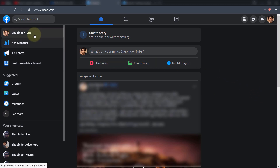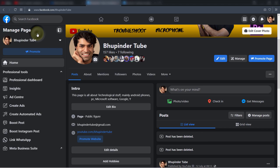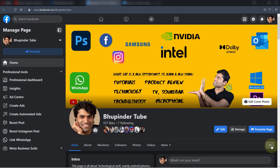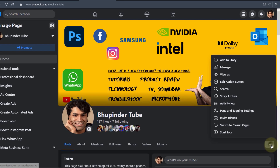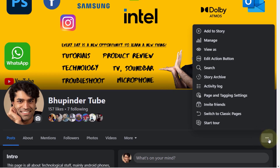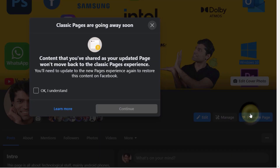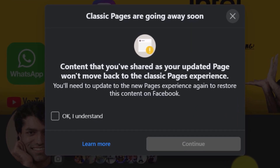Click on your page name, then click on the three dots. Here you can see the option to switch to classic page. If you read the title, it says classic pages are going away soon.